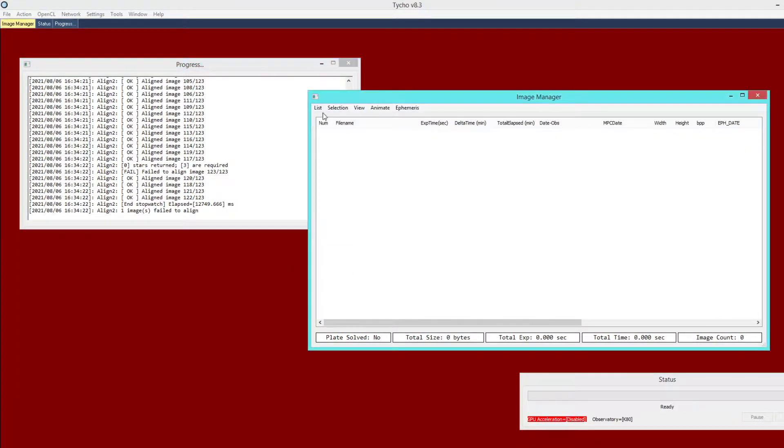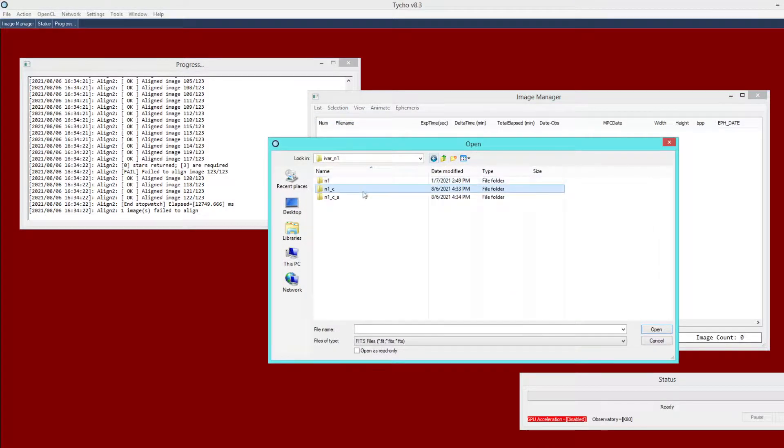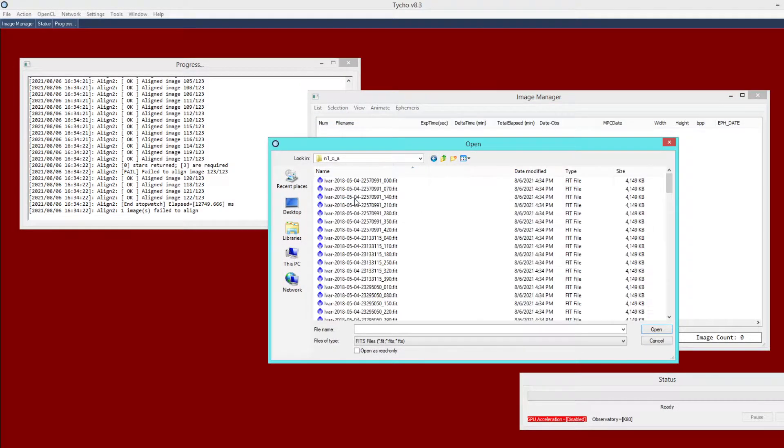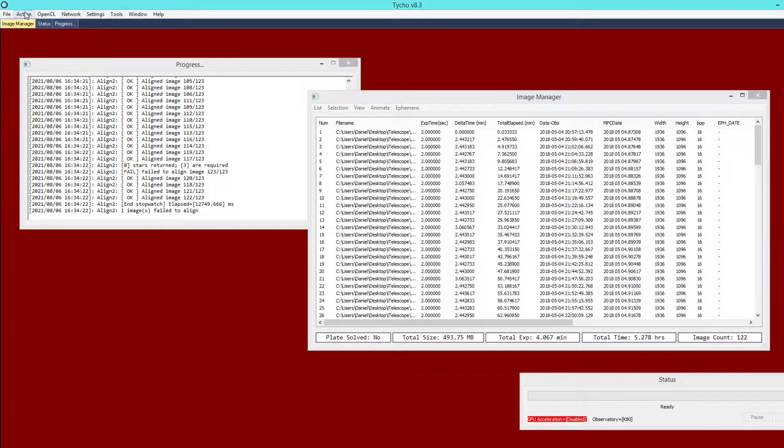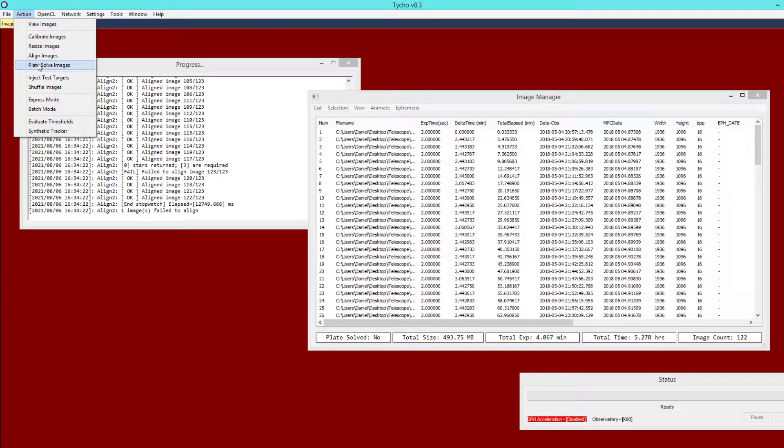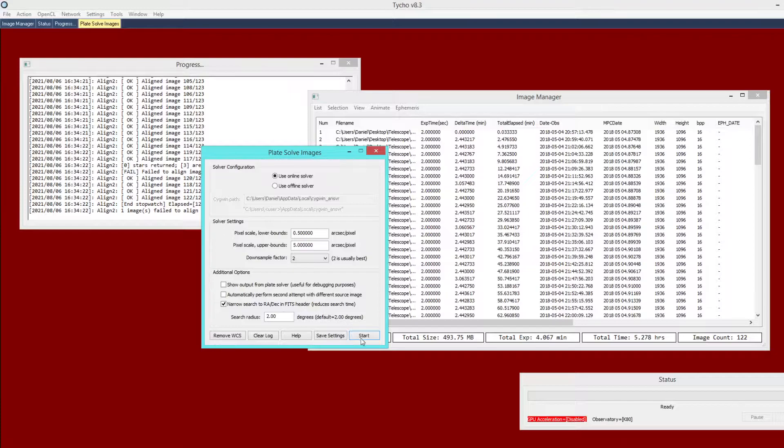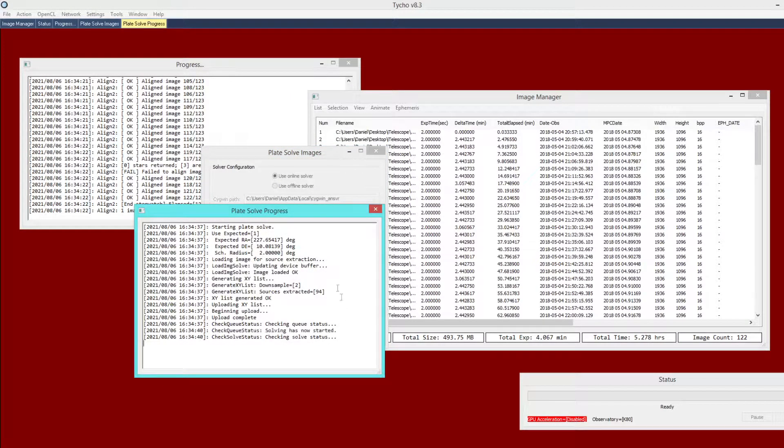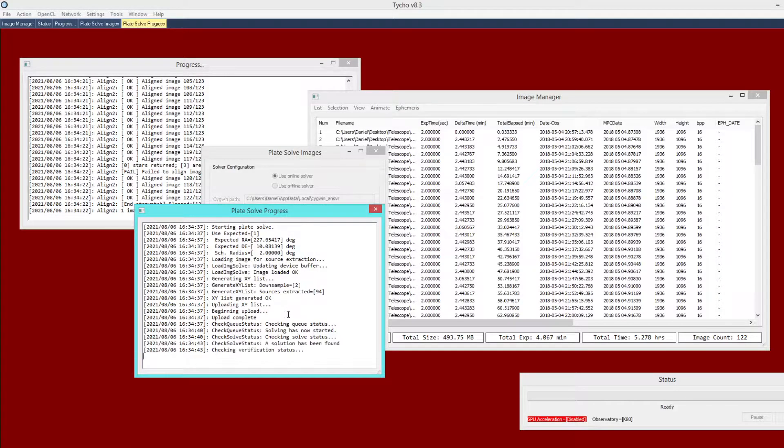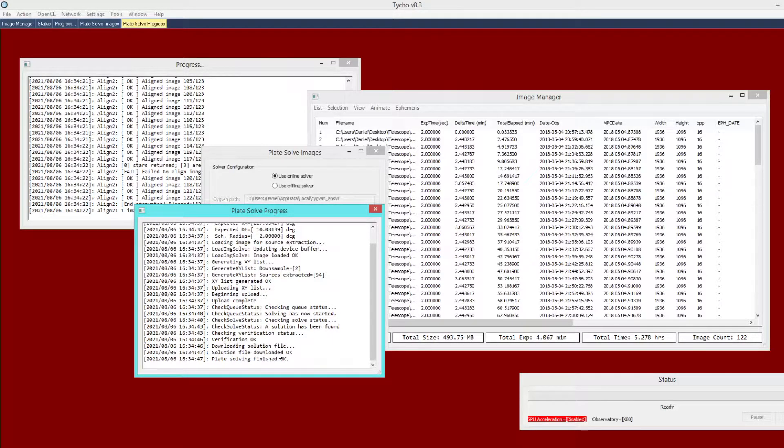Now the final step is to plate solve. So the alignment output here and I am going to choose action plate solve and use the default settings. Click start and it submits this to the online solver. A solution has been found and plate solving finished OK.